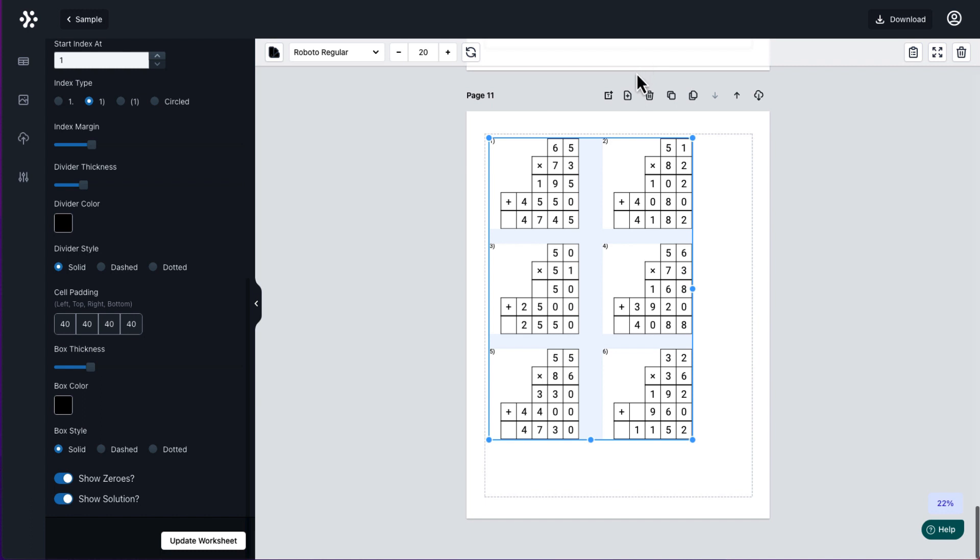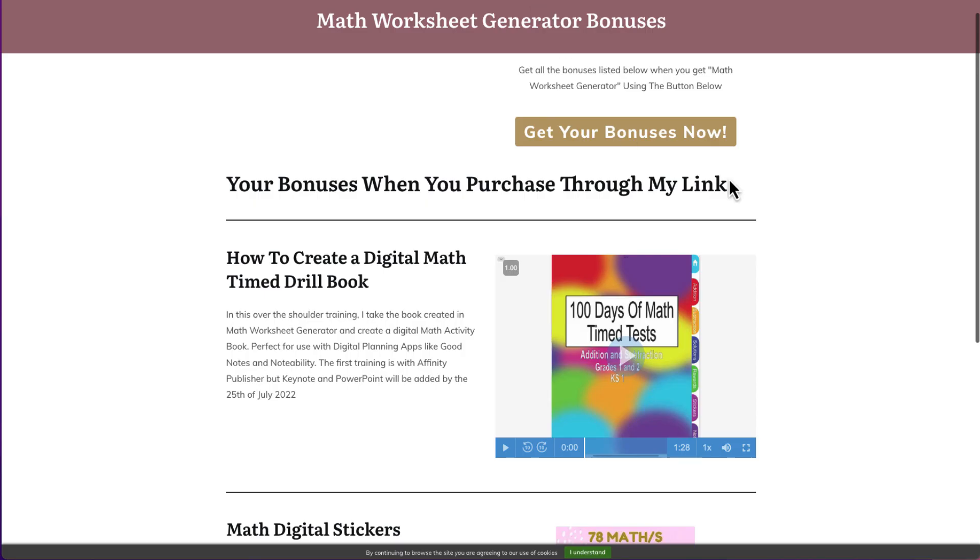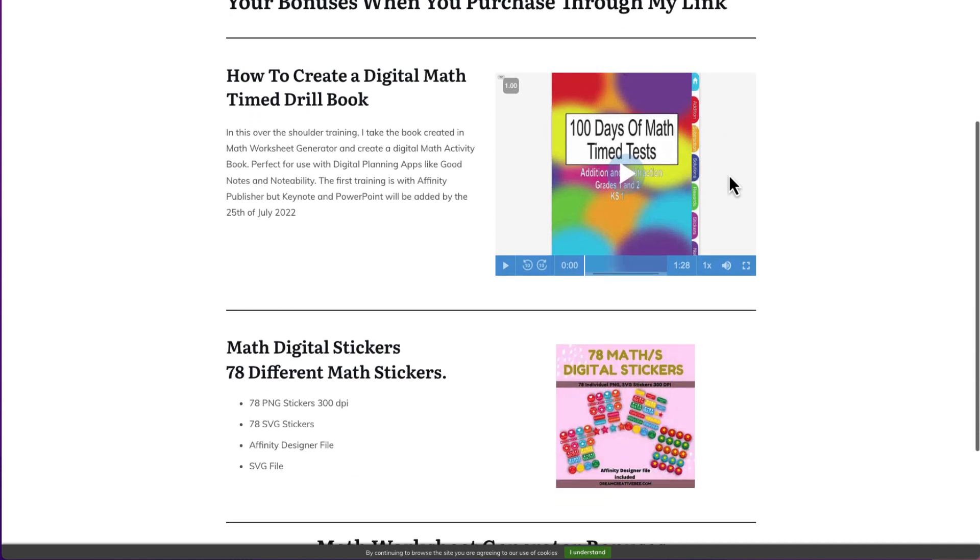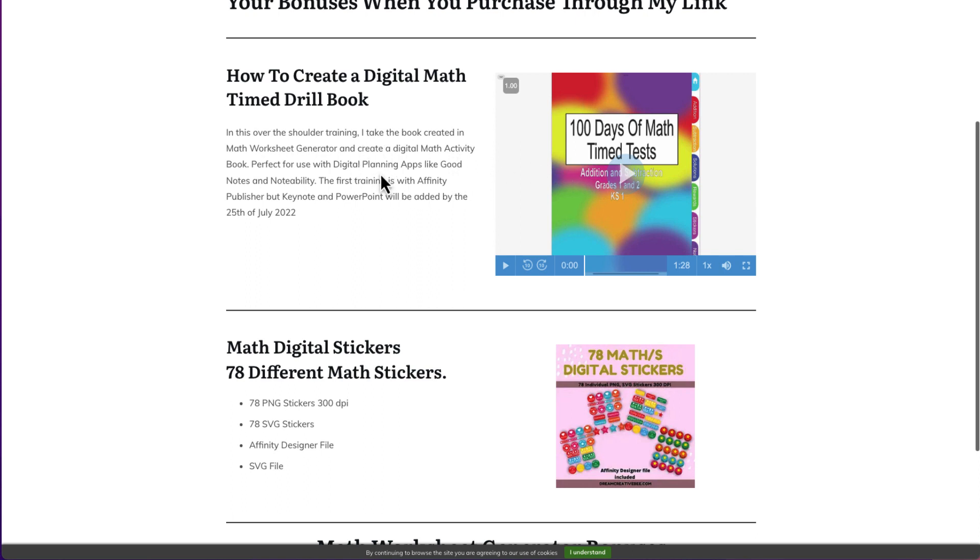So what do you get if you purchase through my link? So I have done some bonus. I've done some training. And what I've done is I've done this oversold training. I take the book that I created in math generator. So I go through creating a full book in math generator. And from there, I edit it in Affinity Publisher first, and we actually create a book that you can then go and use to put in KDP. But then I take it further and actually show you how to change that and make it into a digital activity book that can be used with digital planning apps like GoodNotes and Notability.